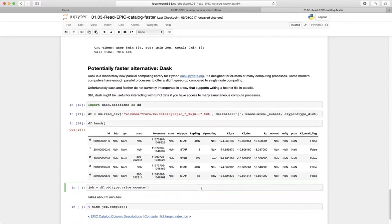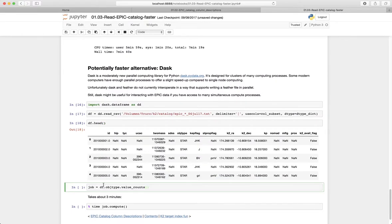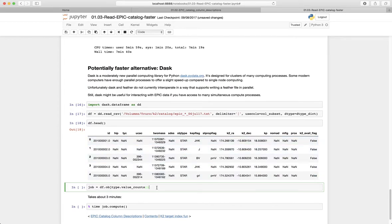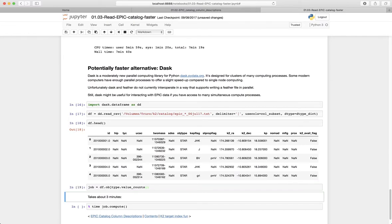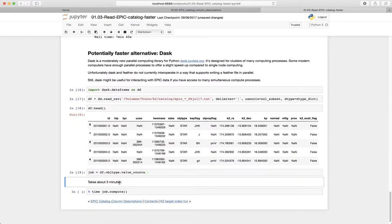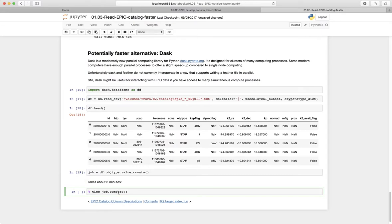Similarly, if we wanted to say count up all the different types of object types and their frequencies, we could make a new task, which is do this value_counts, and that's instantaneous, but the job itself to compute those takes much longer.